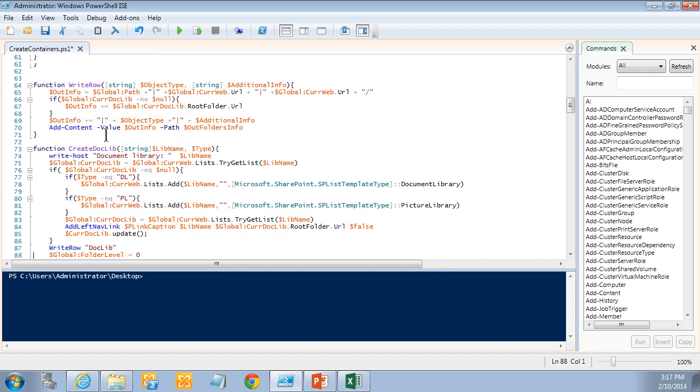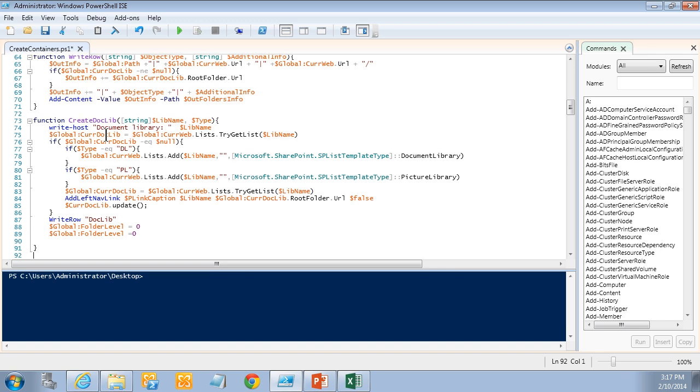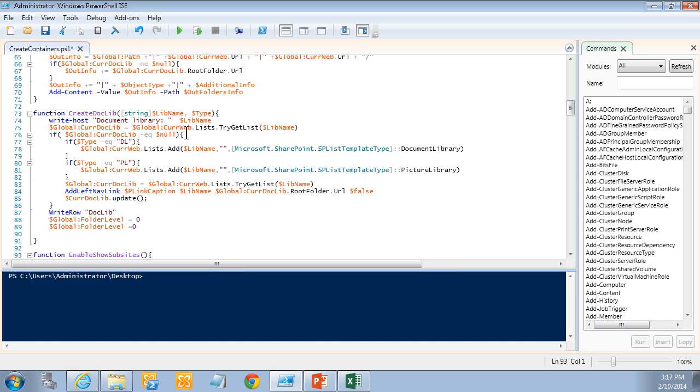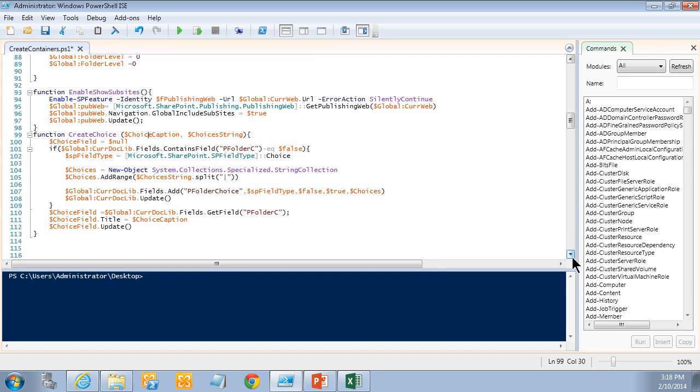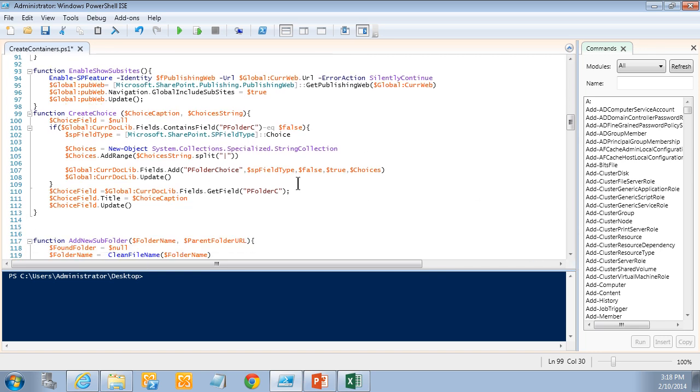And then I just have a logging thing in the write row there. Here's an interesting one. I have the create lib doclib. And that's taking the lib name and the type. And it tries to find the lib name. If it doesn't exist then I try to add it. And if it's a document library or a picture library I create those. Document library and picture library. And then I try to get it again. And then I add a link in the left nav navigation link there. I also enable show sub-sites. Whenever I create a new site I show sub-sites on that.